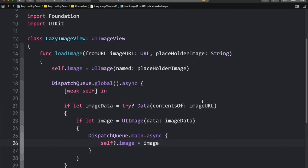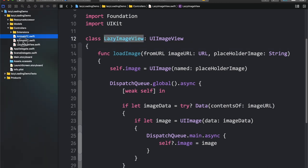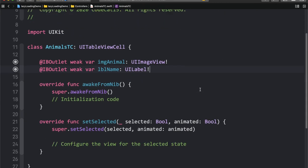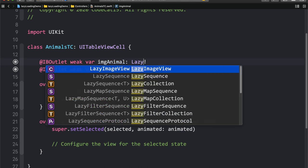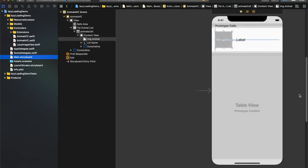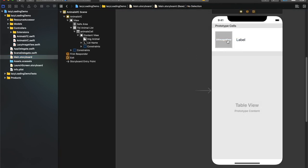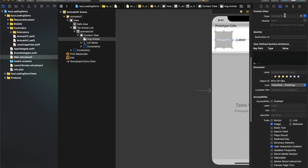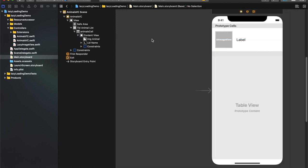So here we've created our own LazyImageView. Now we have to use this inside the table cell. Instead of UIImageView, I'm going to replace this with LazyImageView. Inside the storyboard, I'll make sure the image view's class is set to LazyImageView instead of UIImageView. Now let's run the application.